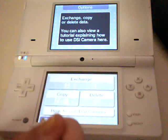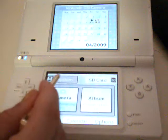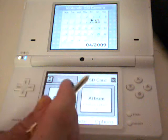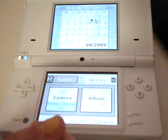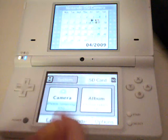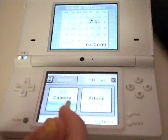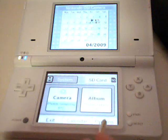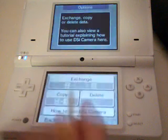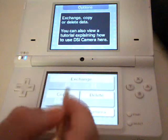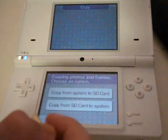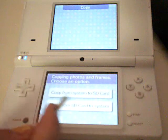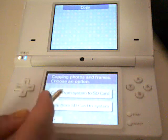Just say you've got pictures on the system that you want to be on the SD card. I'll show you how to copy from the system to the SD card or the SD card to the system. Go to options again and then go to copy. If you're copying from the system to the SD card, you press that.